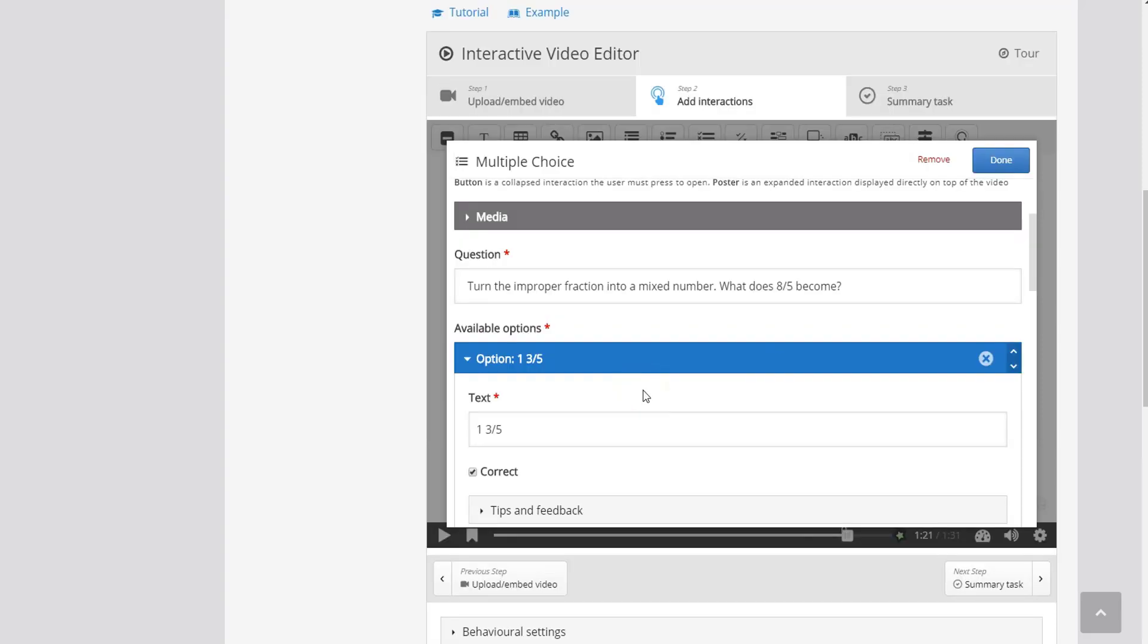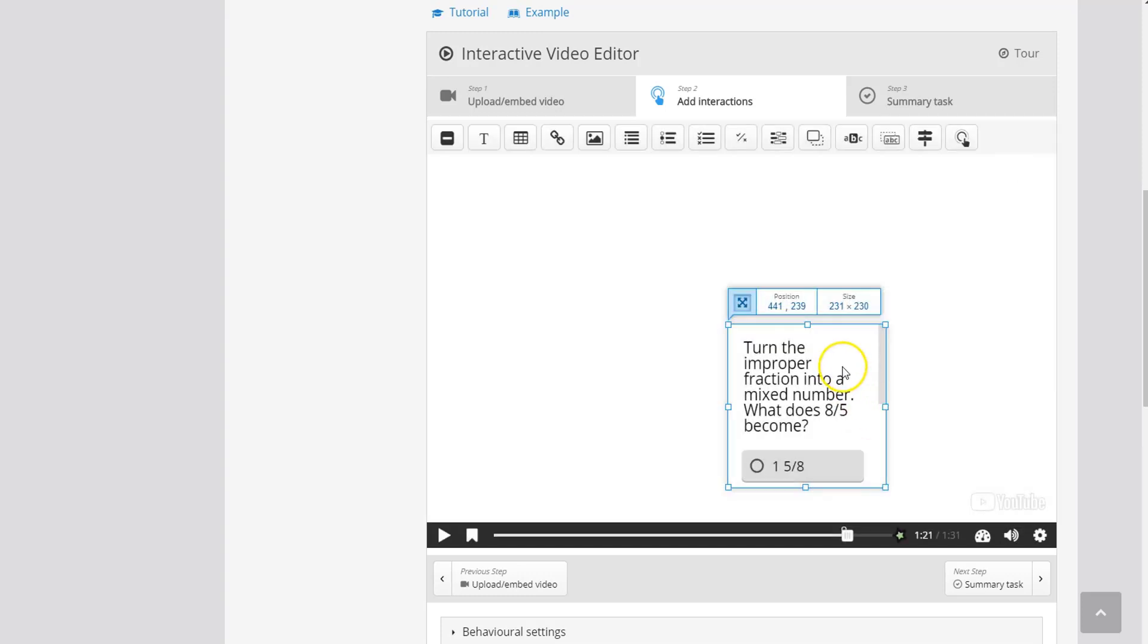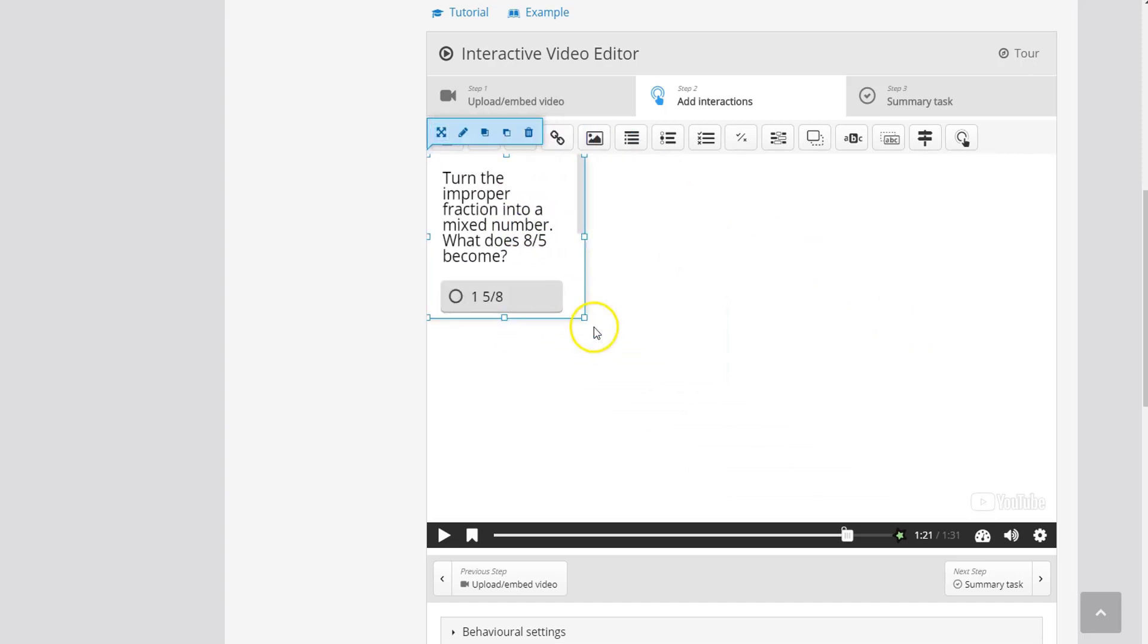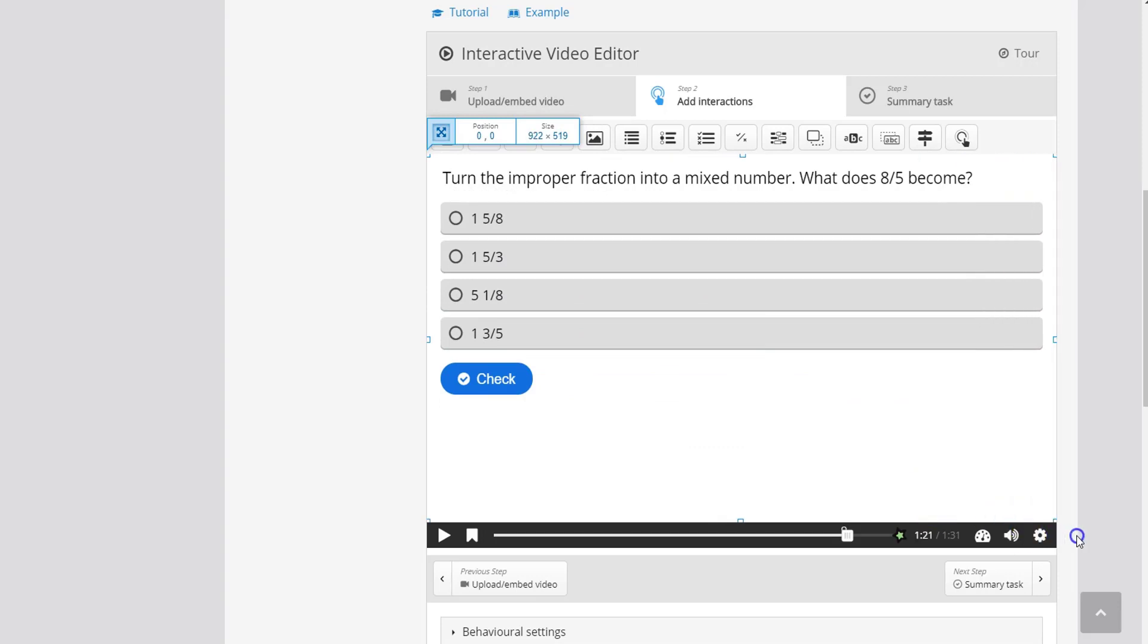So now that I'm done inputting my question answers and marking the correct answer I'm going to click done. And here as you can see the question has been added as a square on the screen. What I want to do is expand that square so that it takes up the full width of the screen. So there it is.